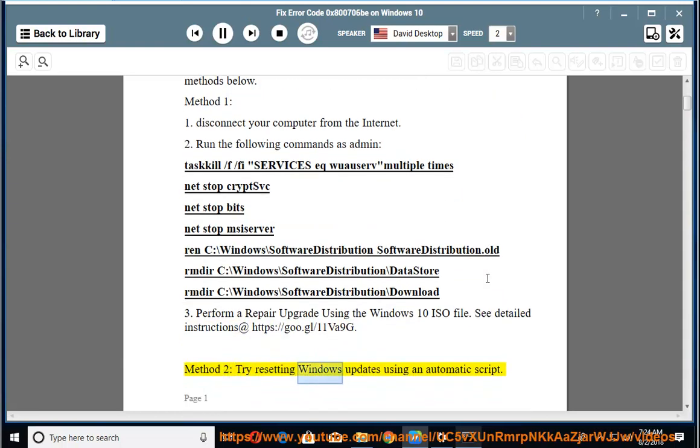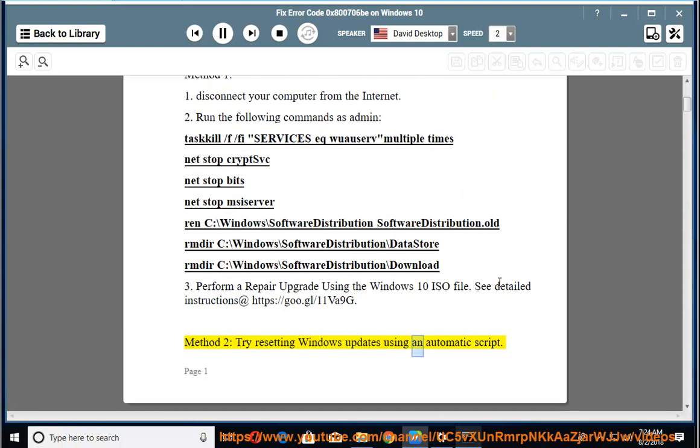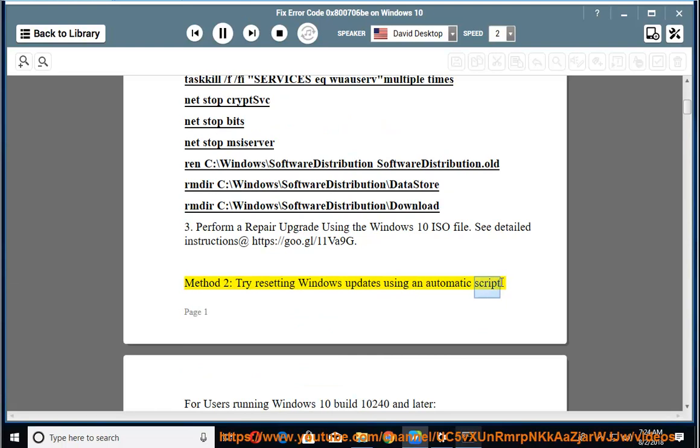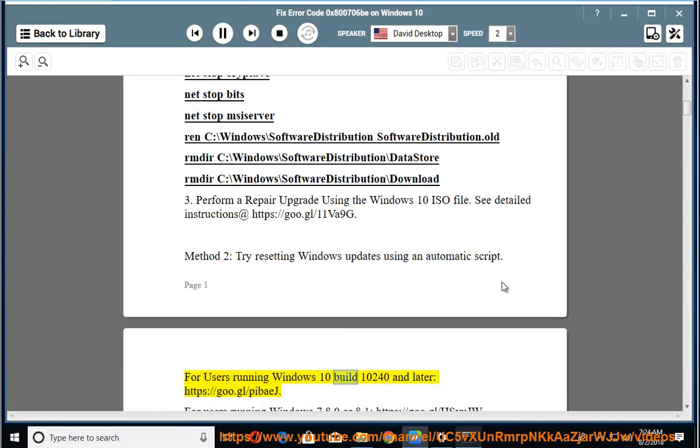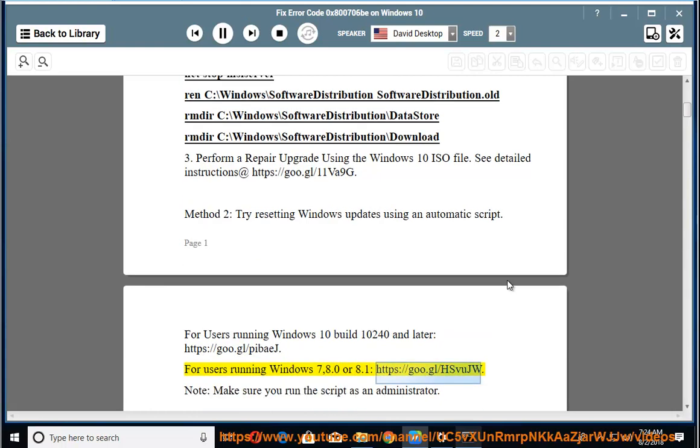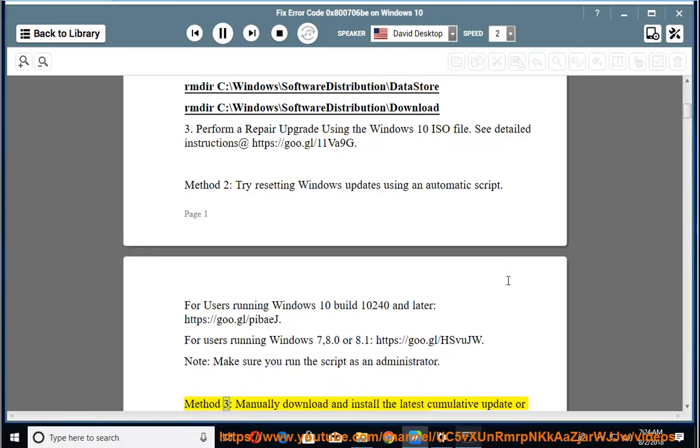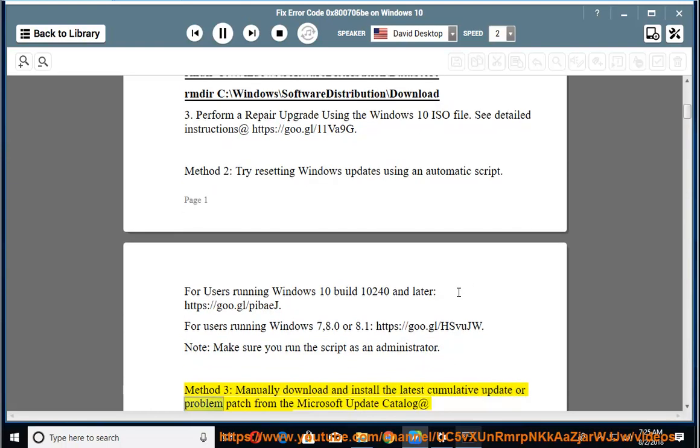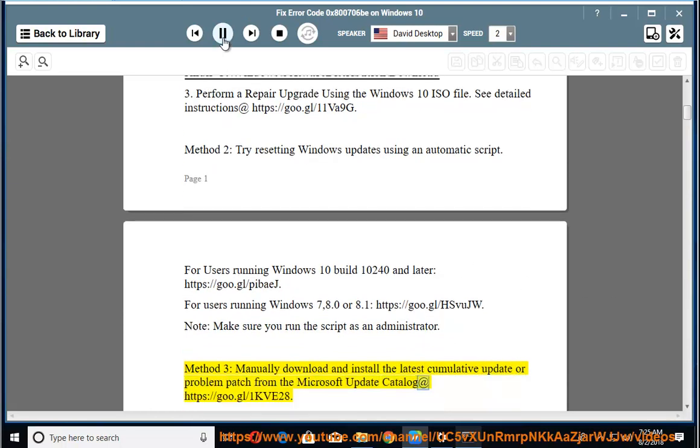Method 2: Try resetting Windows updates using an automatic script. For users running Windows 10 build 10240 and later: https://goo.gl/pibej. For users running Windows 7, 8.0 or 8.1: https://goo.gl/hsvujw. Note: make sure you run the script as an administrator. Method 3: Manually download and install the latest cumulative update or problem patch from the Microsoft Update Catalog at https://goo.gl/1kve28.